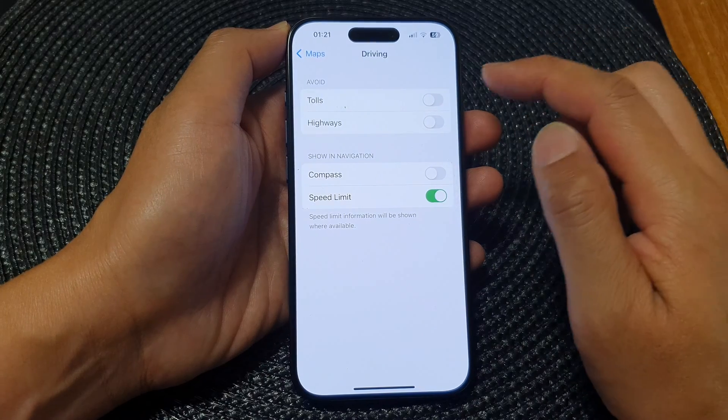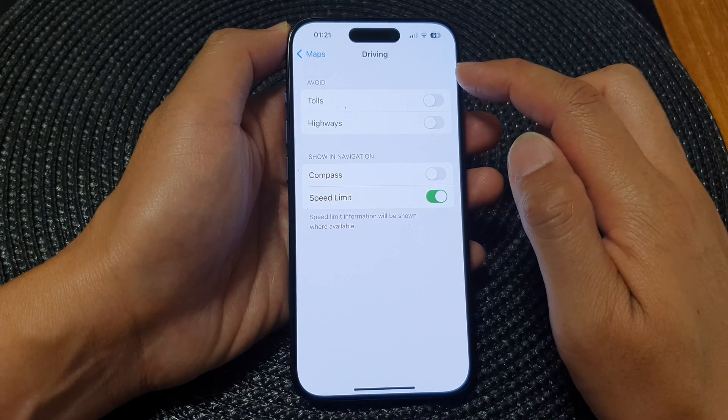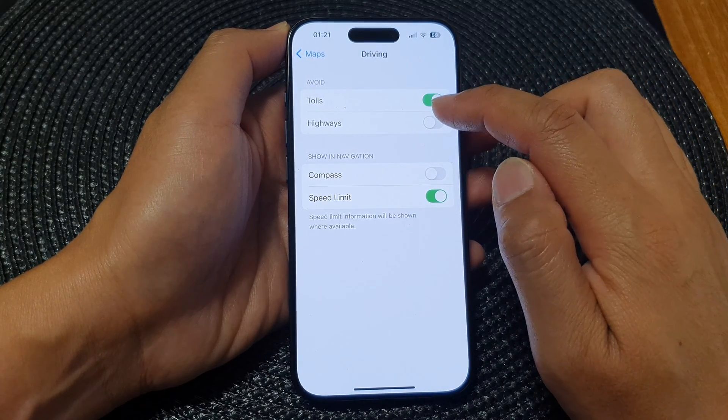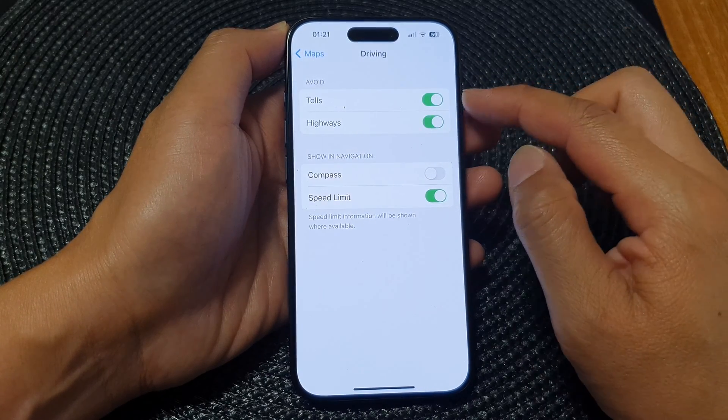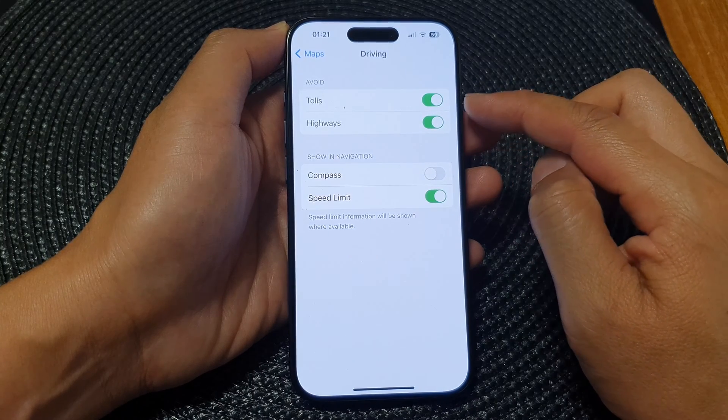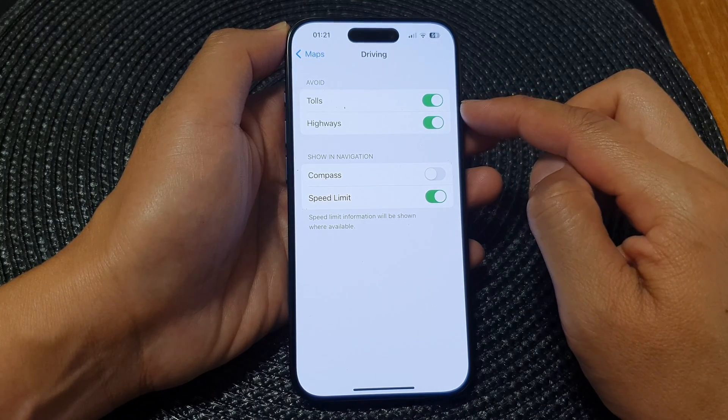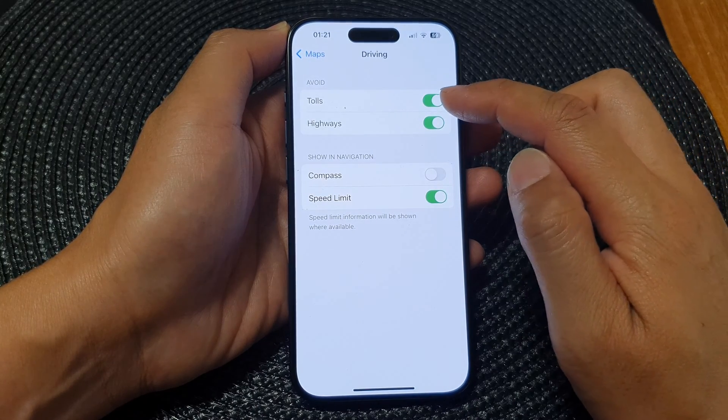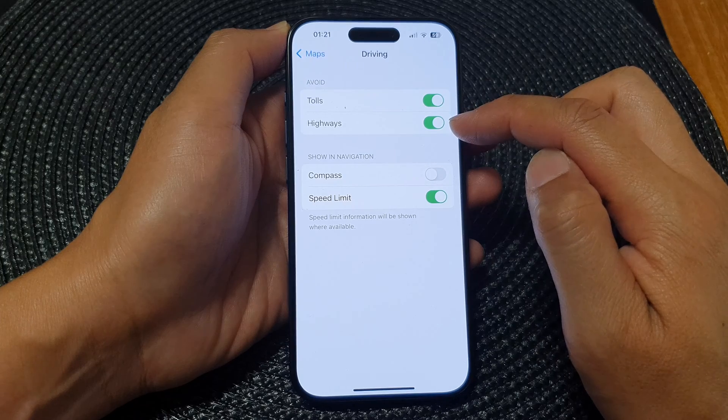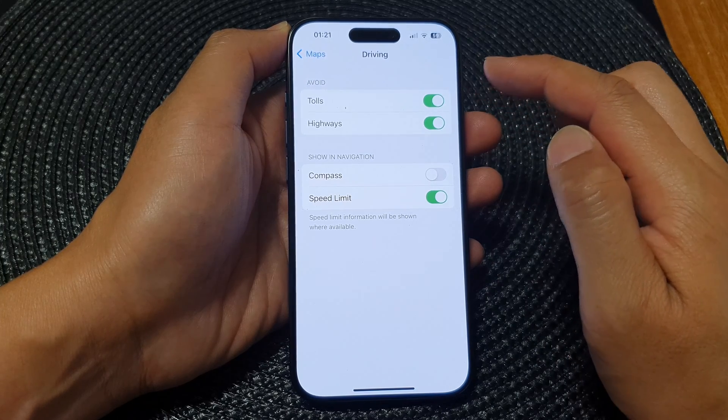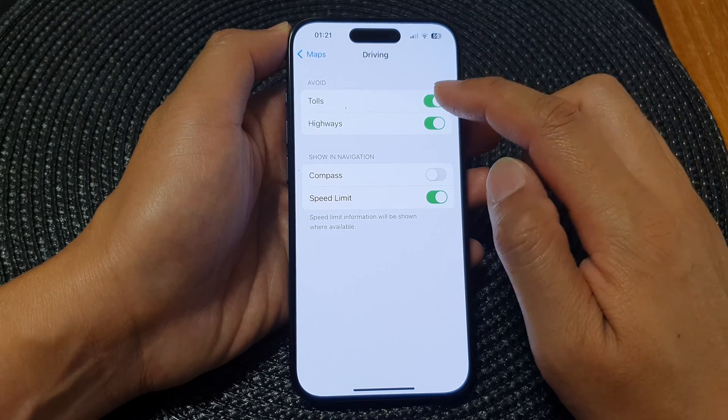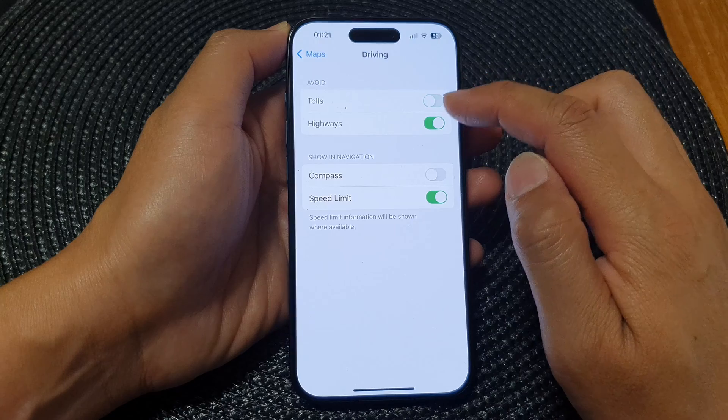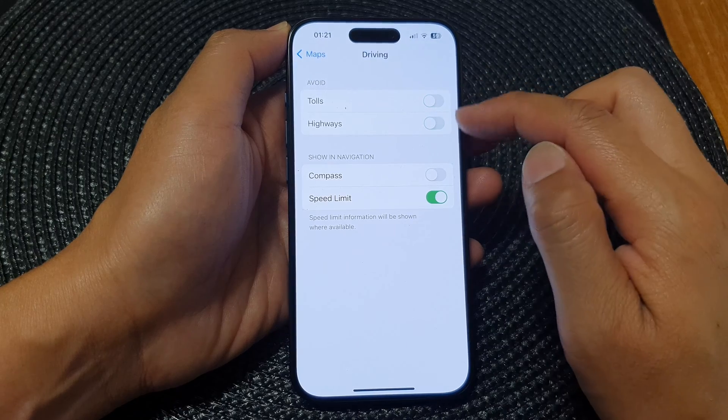In here go to avoid and tap on tolls and highways. When we switch this on, the map will avoid to use tolls and highways for driving directions. And if you want to use tolls and highways, you can switch this off and that's it.